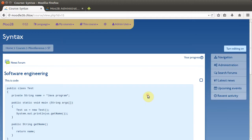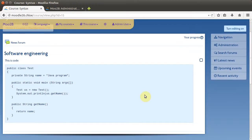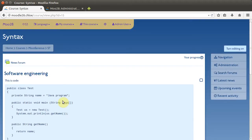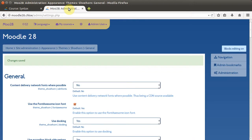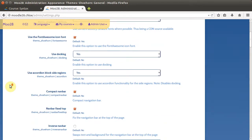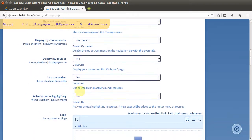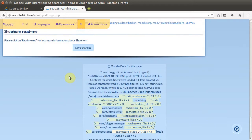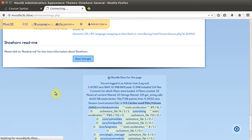Hello Moodlers, today I'm going to show you a little known feature about Shoehorn called syntax highlighting. Here you've got a bit of code in a course and it doesn't look all that brilliant. In the general settings of Shoehorn we can turn on syntax highlighting which is going to really tidy it all up, so if you've got a computing or software based course and you really want it to look good, then this is what you need to do.